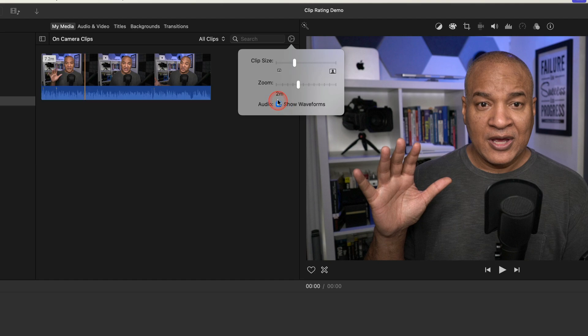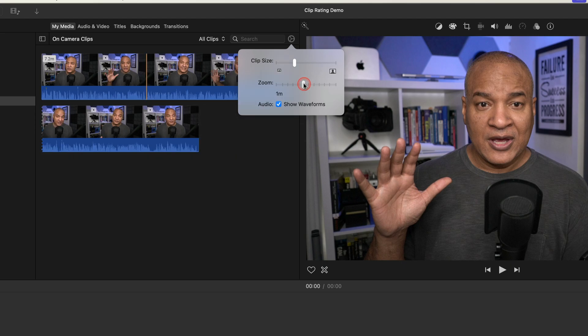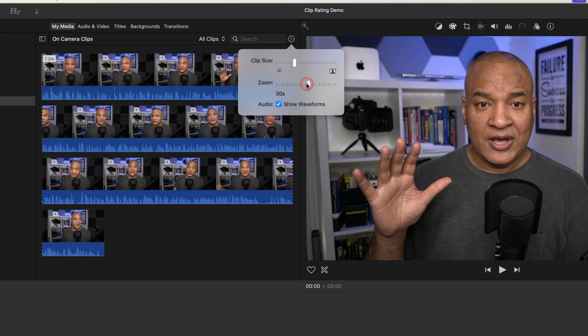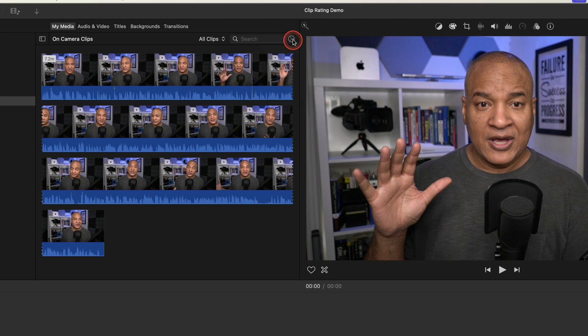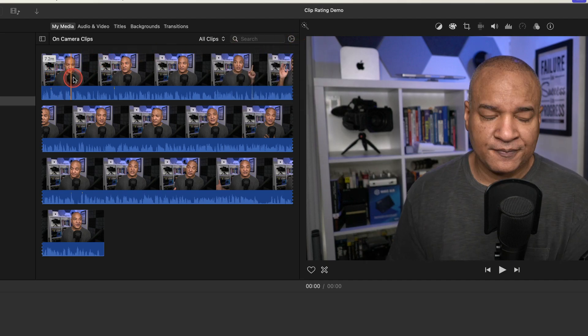Then I'll go to zoom and click and drag on the zoom bar to zoom into the clip in the browser. I'll zoom in until the zoom factor is at 30 seconds. With my on-camera clip zoomed in in the browser I can scrub through the clip with more precision.